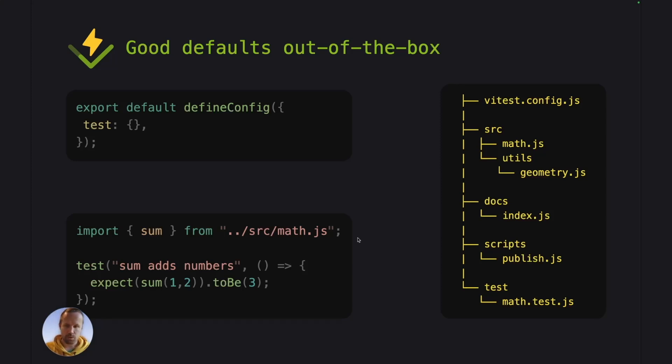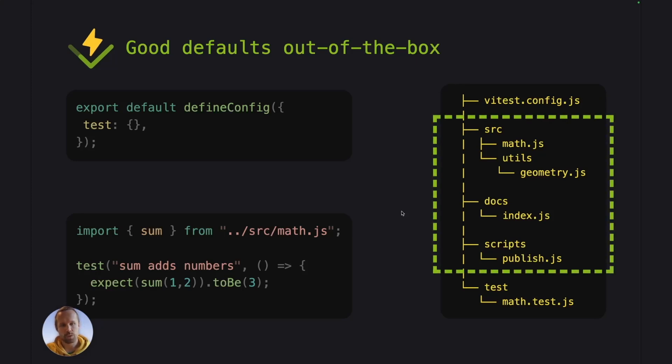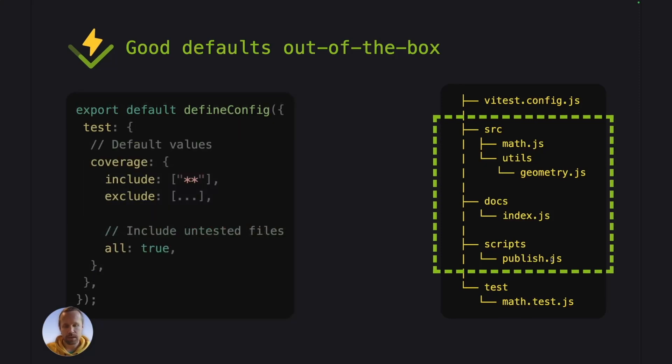But for example, in a project like this, where we have a couple of files here and a single test case. And this test case here is importing the math.js, which is coming from here. Now when we run coverage for this test case or this project, we will get a report that includes all of these files. So even though we are only importing the math.js, we are getting all of these other files in the report as well.